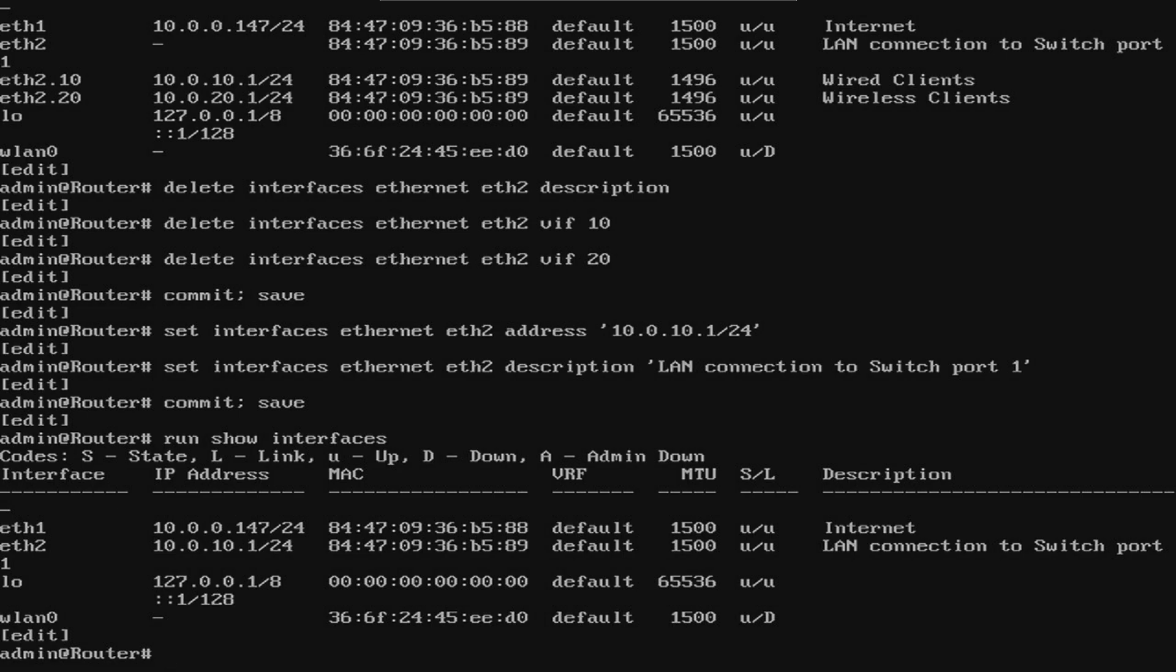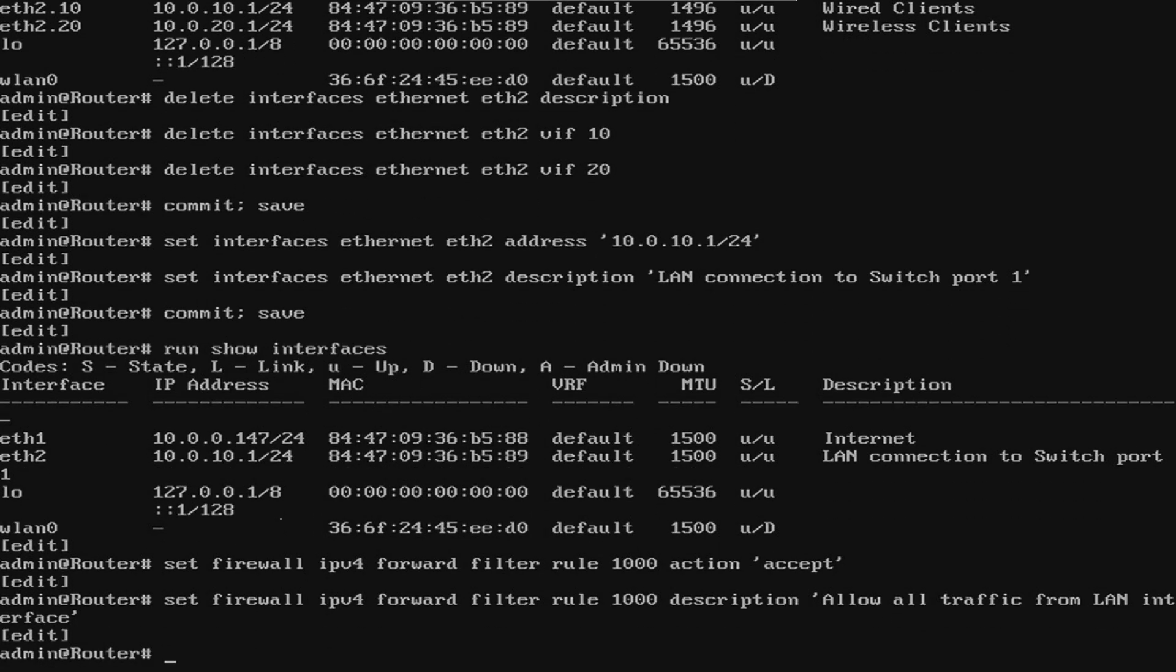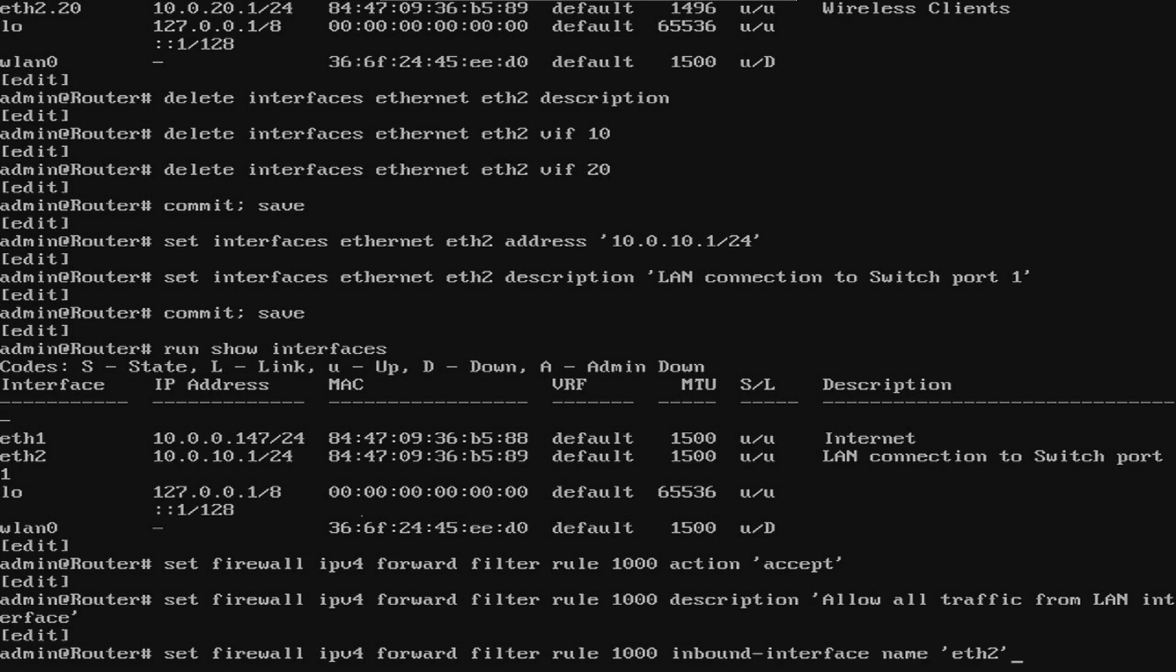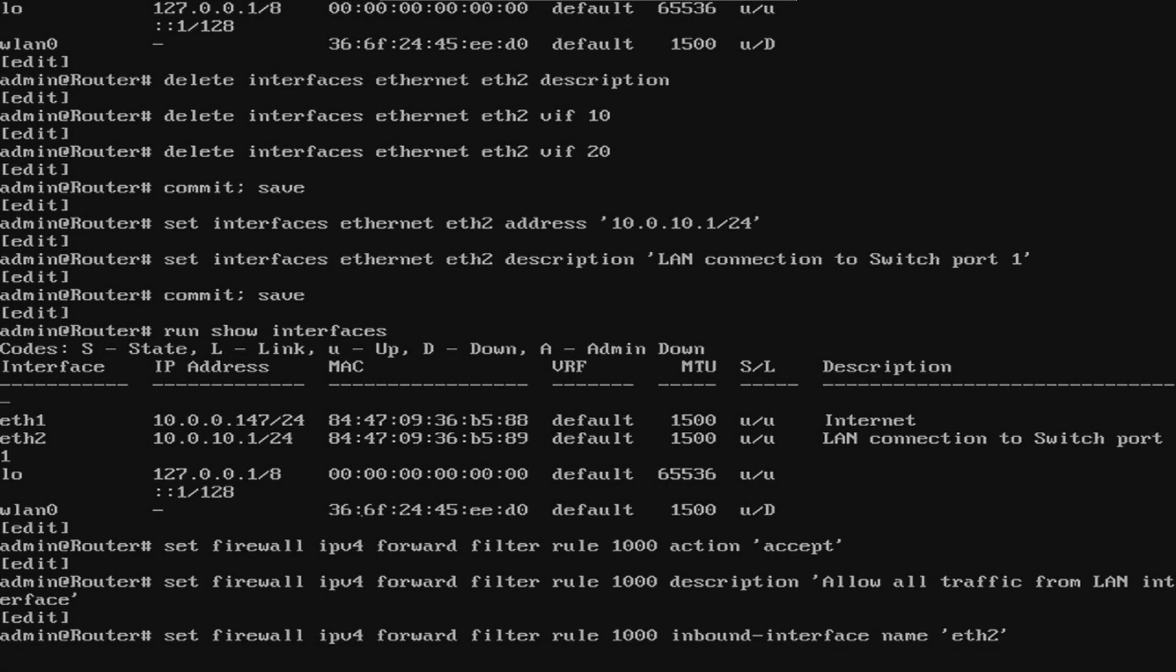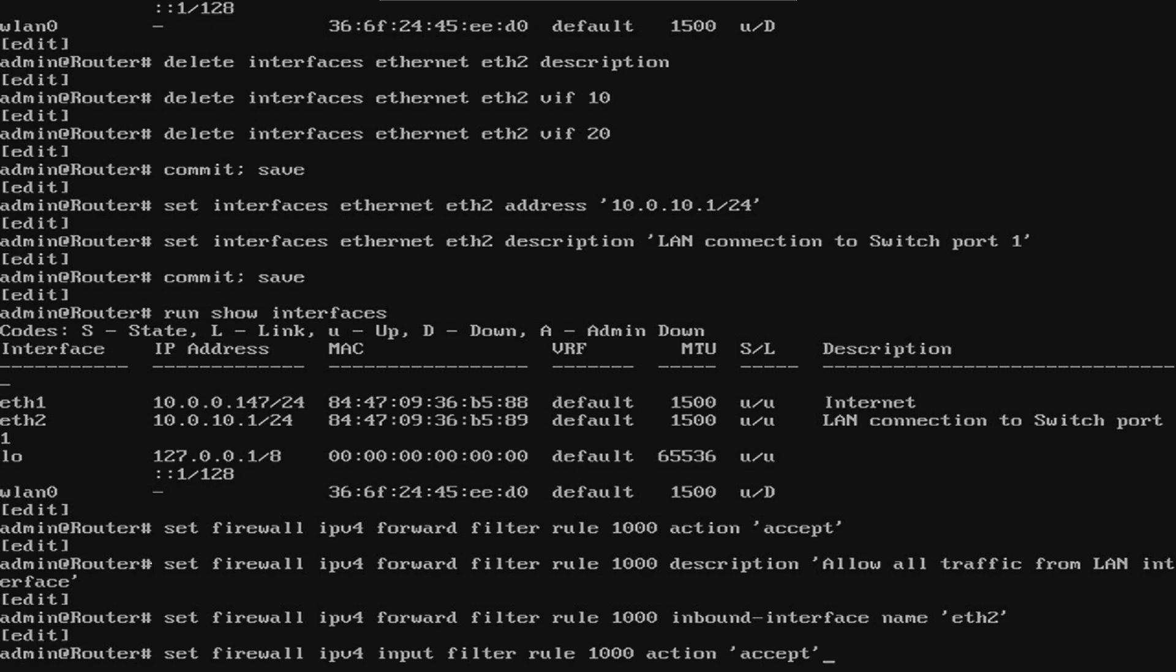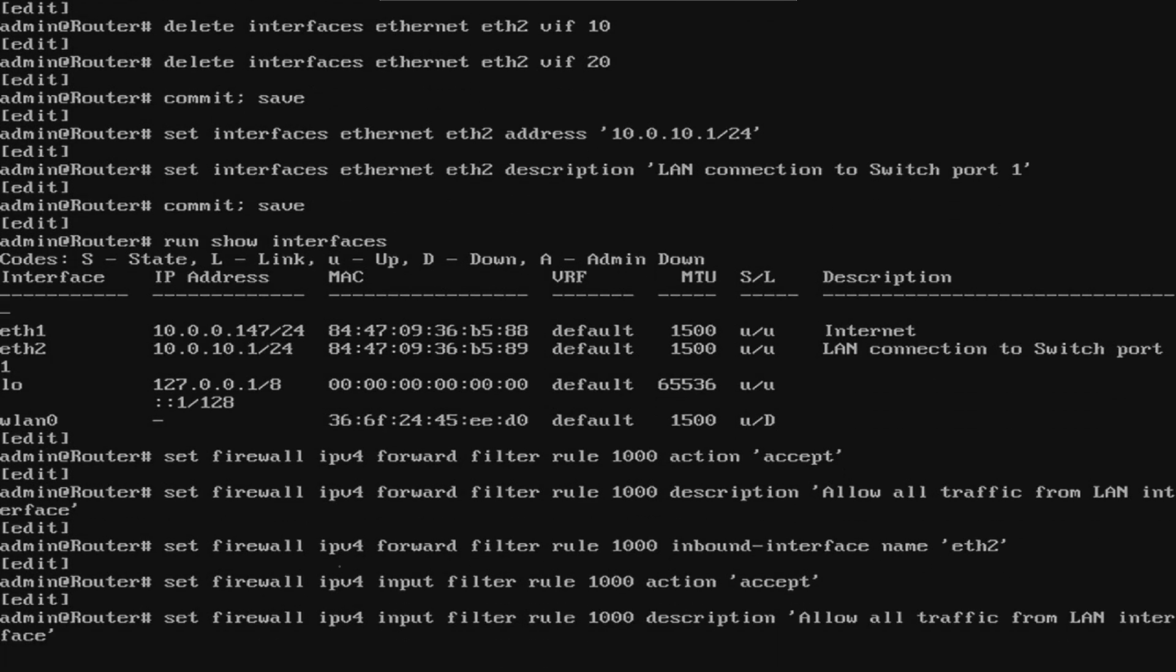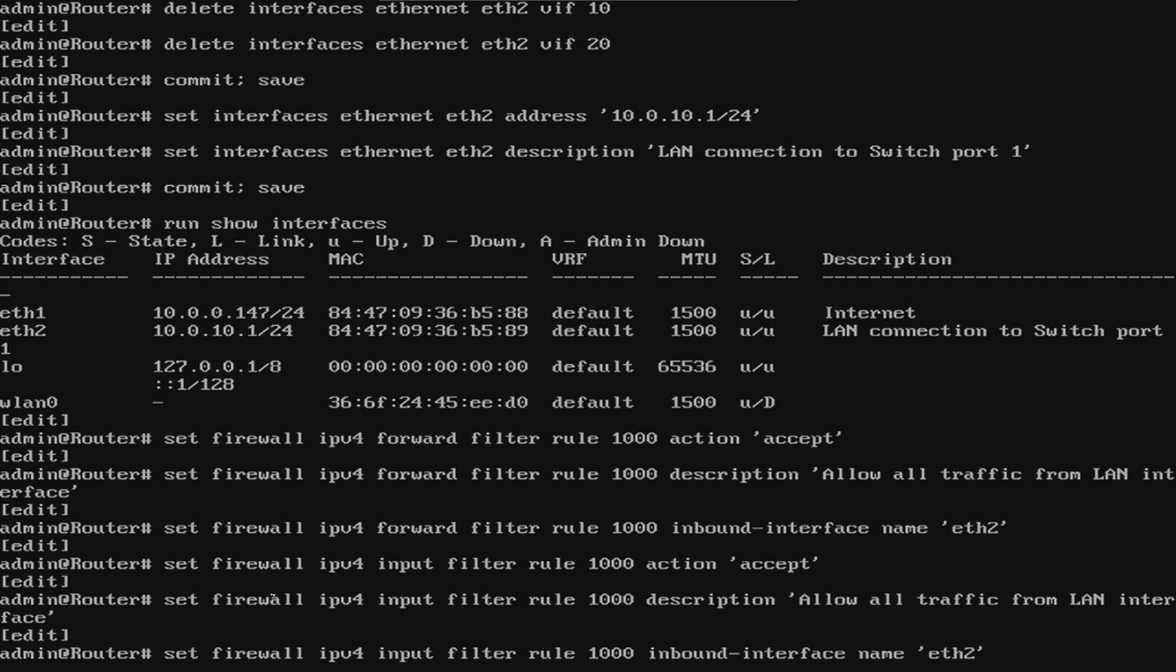Now that we're adding a trusted interface, we need to update our firewall rules. We'll be updating the forward and input rules. For both the input and the forward, we're going to be using rule 1000 so as to keep our accept all rules out of the way. This will let us add rules before the accept all rule if needed. Now we're going to go to the input rules. These will be exactly the same as the forward rules.